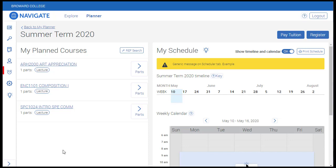The Quick Schedule button will take you to Navigate's Quick Schedule feature, which will select sections of courses based on preferences you set, such as preferred times and locations. The next button, Preferences, allows you to set these preferences, so let's look at that in more detail.